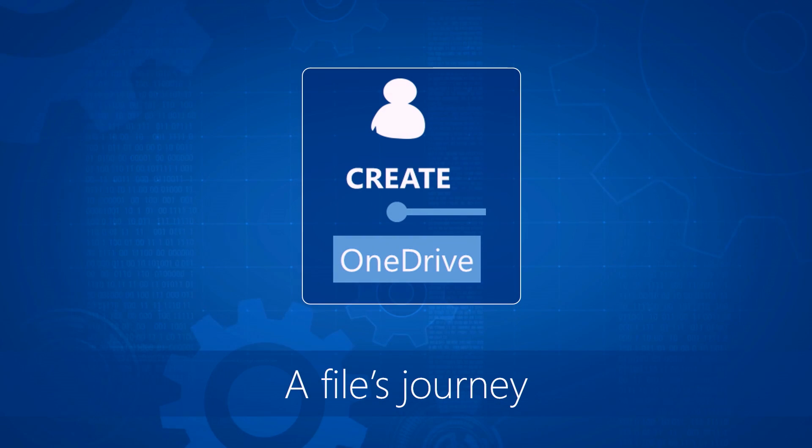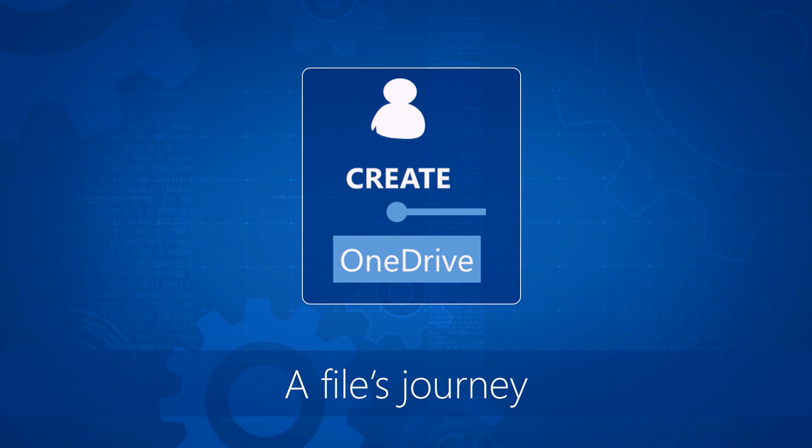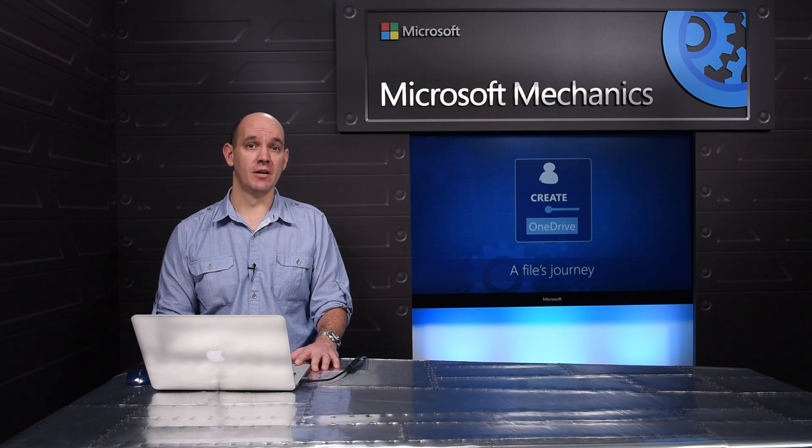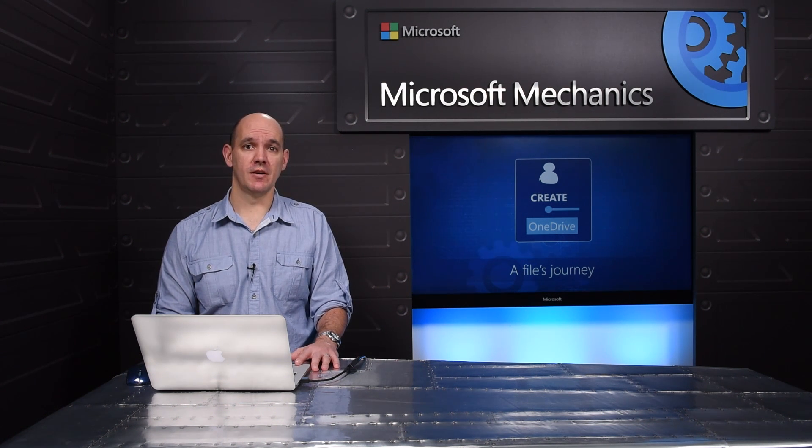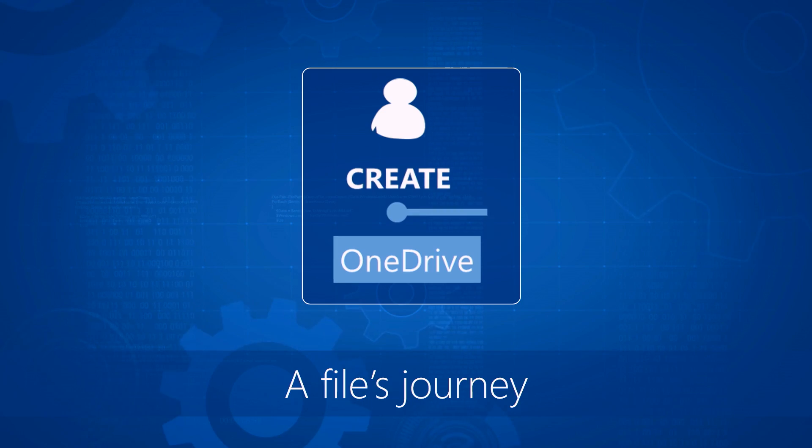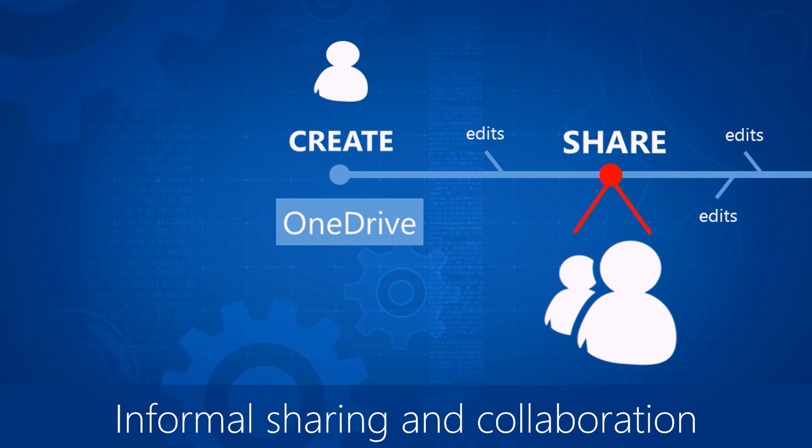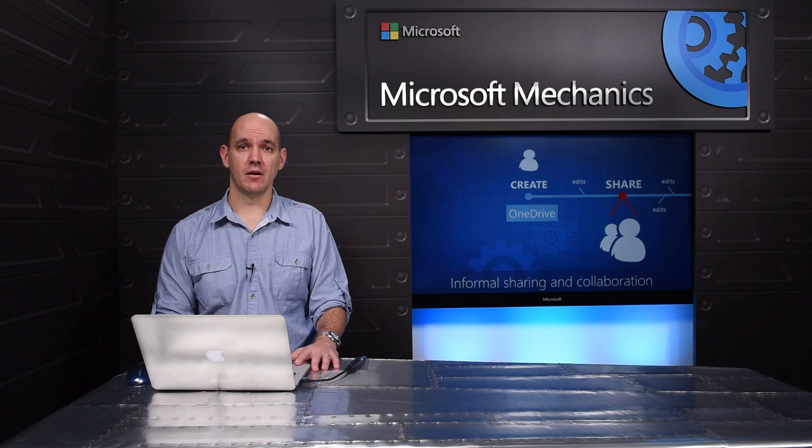To begin, we'll look at the life of a file. It starts with an individual who creates it to drive a desired business outcome, for example a sales proposal. And that person then needs to get others to contribute ideas, feedback and expertise to the file.